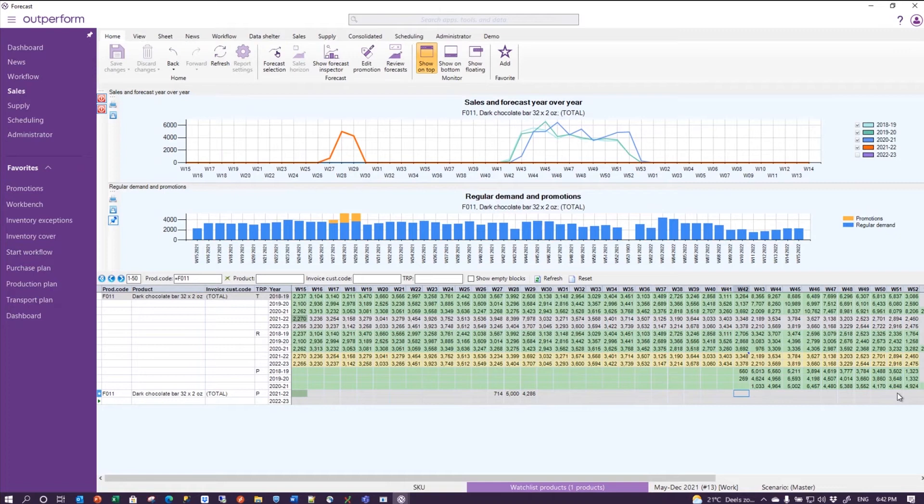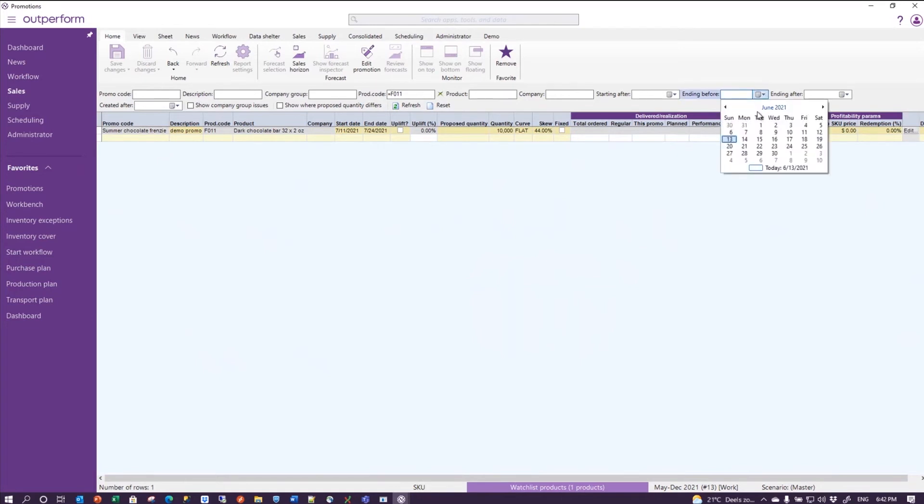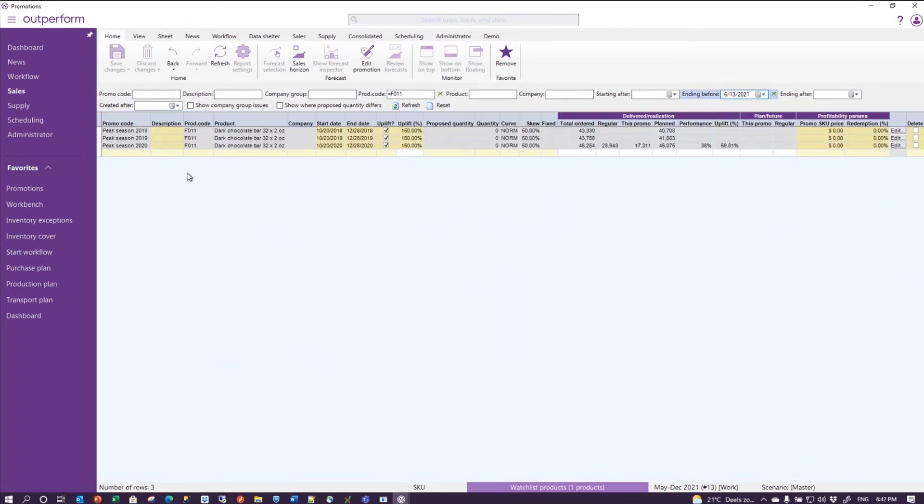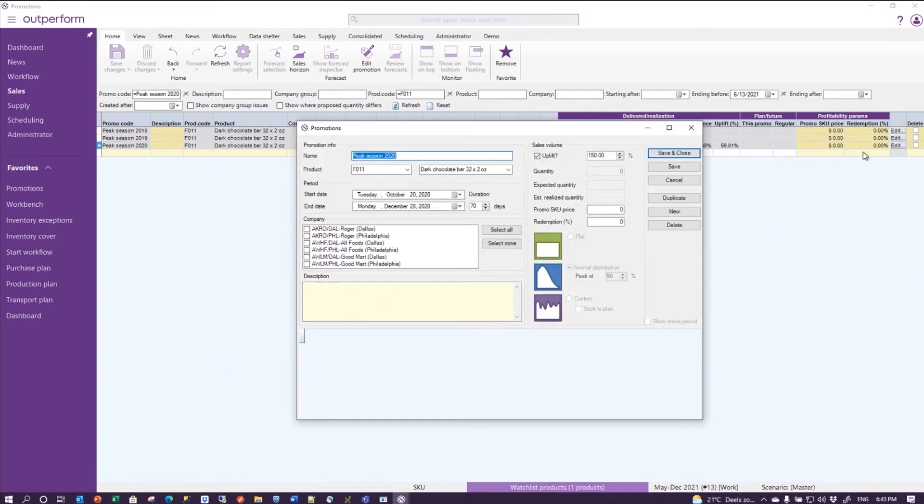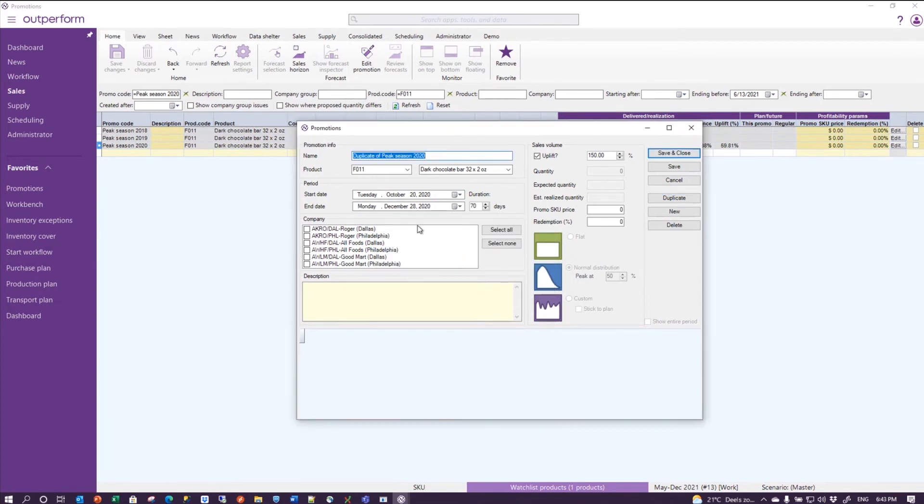And then let's put that in. I will go to the promotions report. The way to put that in is to say that the peak season 2020 is going to repeat itself, so I'm going to duplicate that. So I'm going to call that peak season 2021, again 150% uplift, and I just call this 2021.